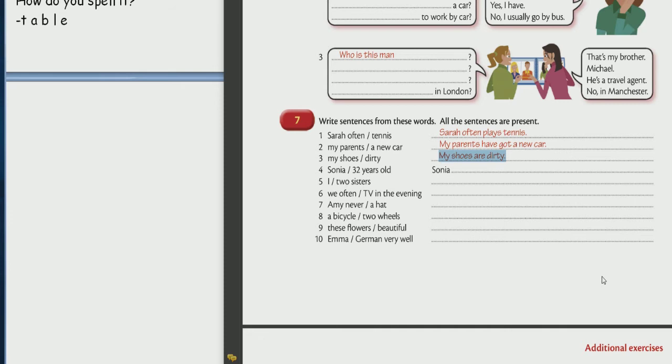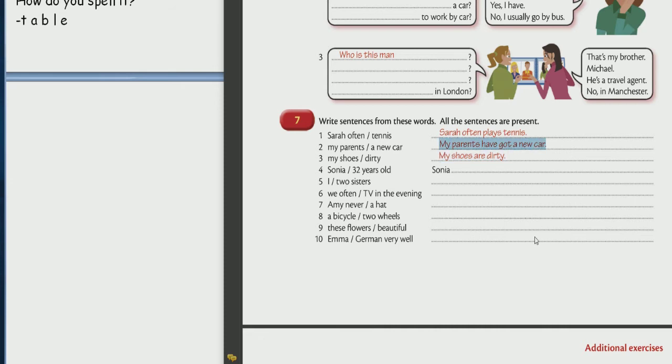Ну либо такая знаешь общая информация. Translate. My shoes are dirty. Translate. Моя обувь грязная. Wonderful. Please translate. My parents have got a new car. Translate. У моих родителей появилась новая машина. Окей. Ну не появилась. Есть новая машина да? Есть новая машина. Окей. Появилась может быть тоже хороший перевод.